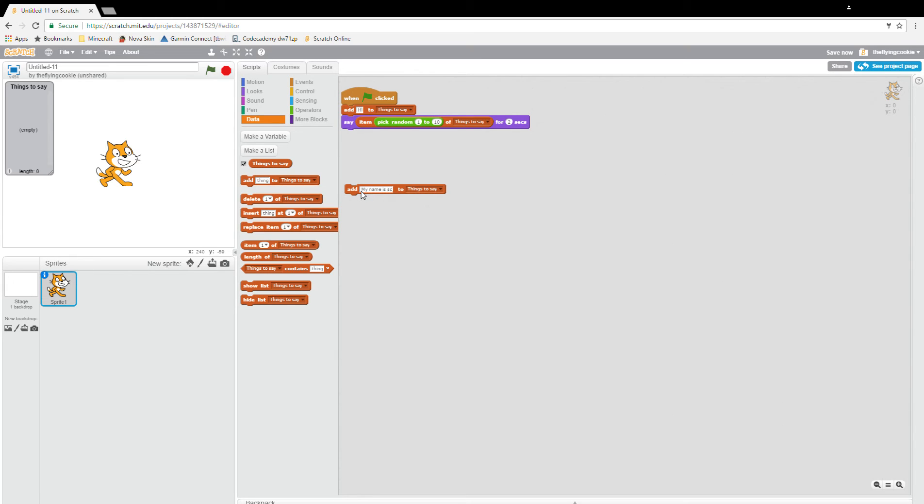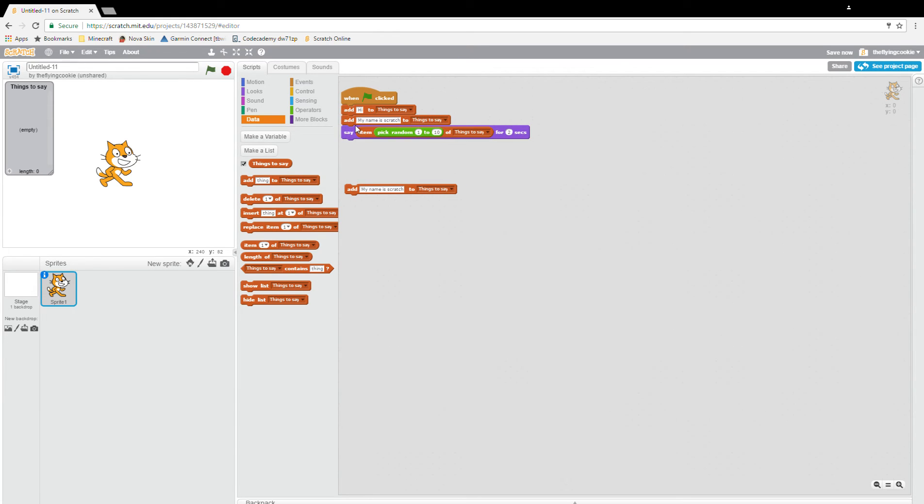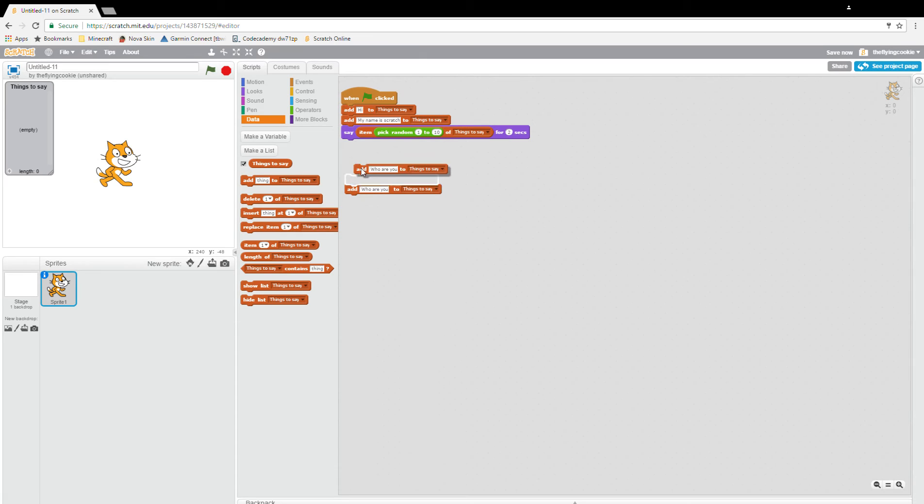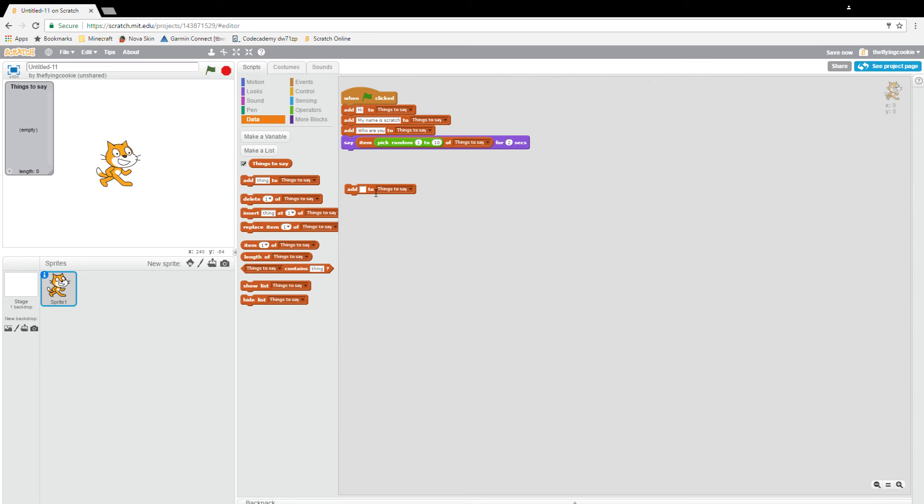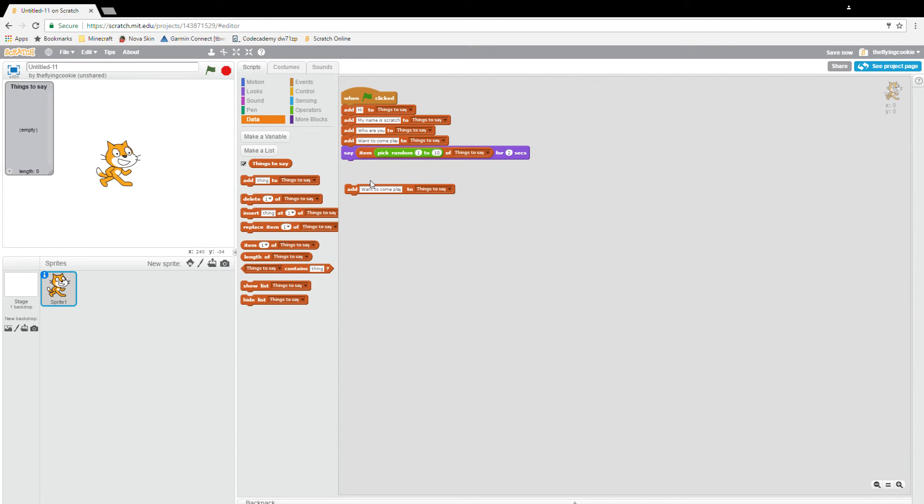Who are you? And then we'll have want to come play, and then one more item.